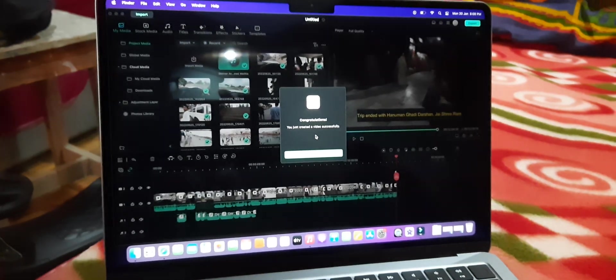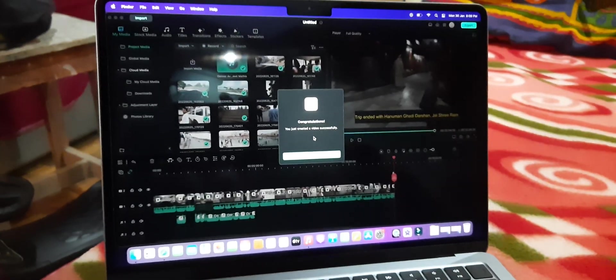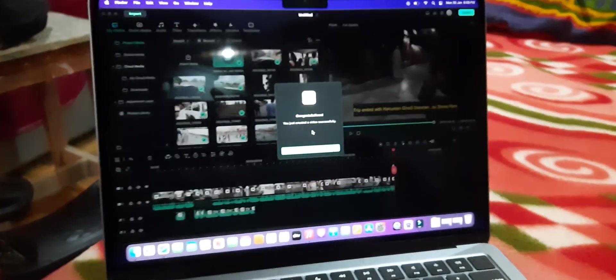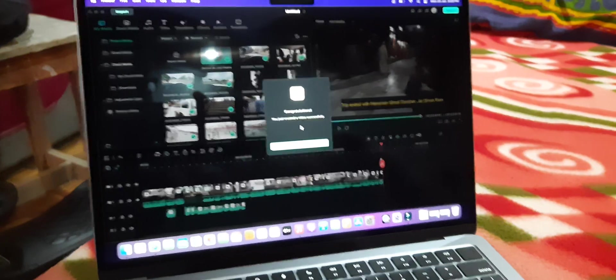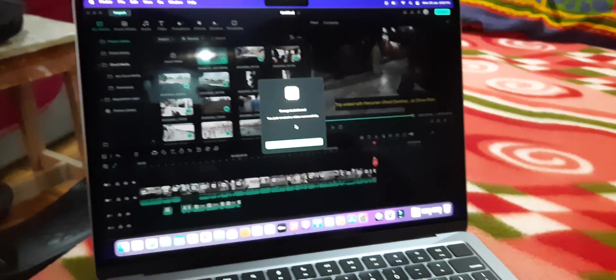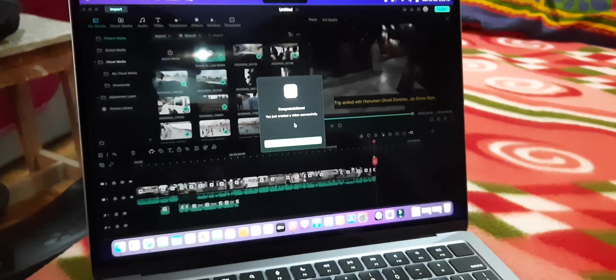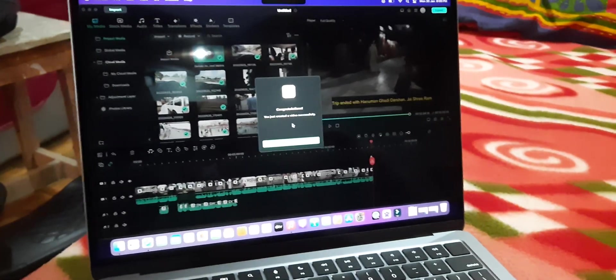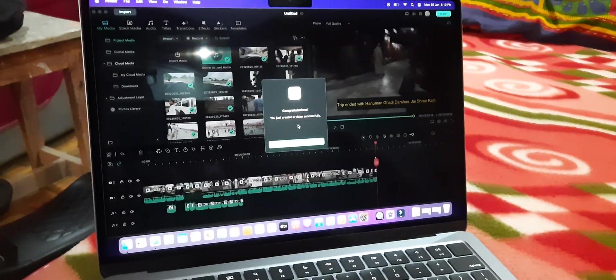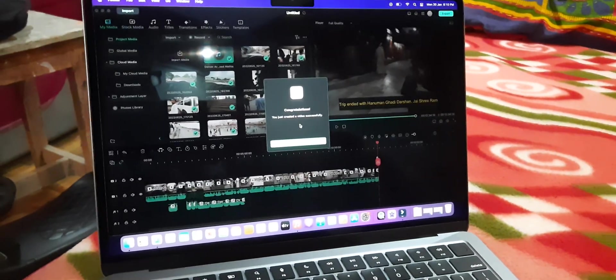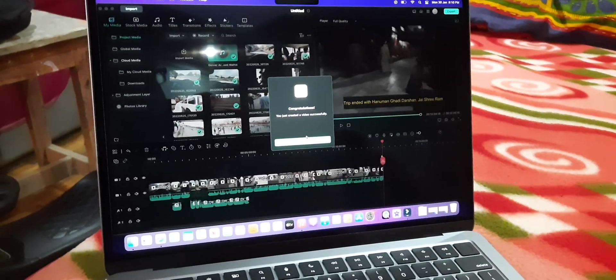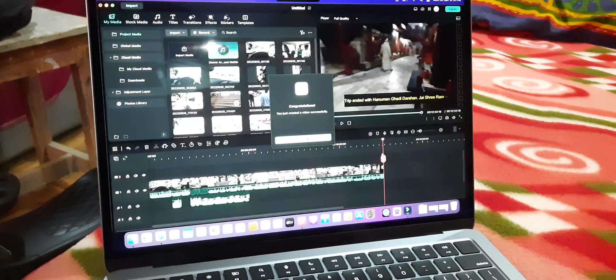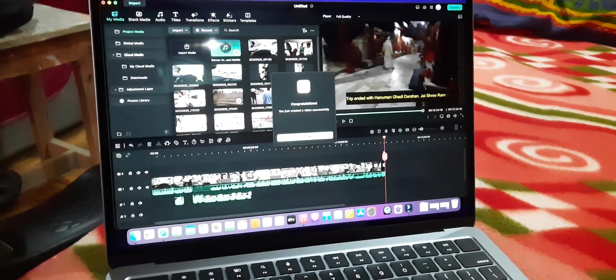This is really good for me because I don't edit that much using many layers and all that. I use simple editing and this is good enough for me.